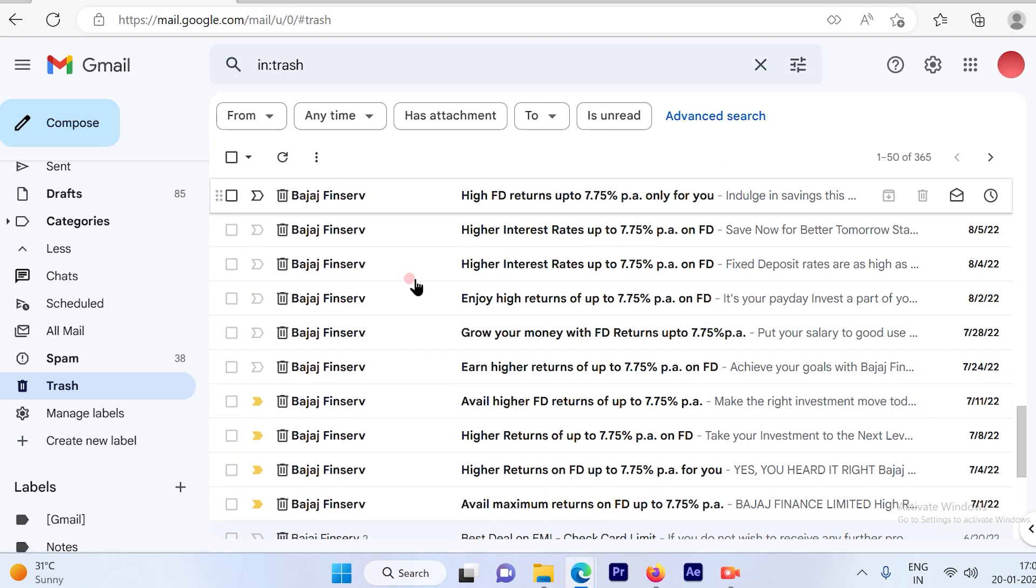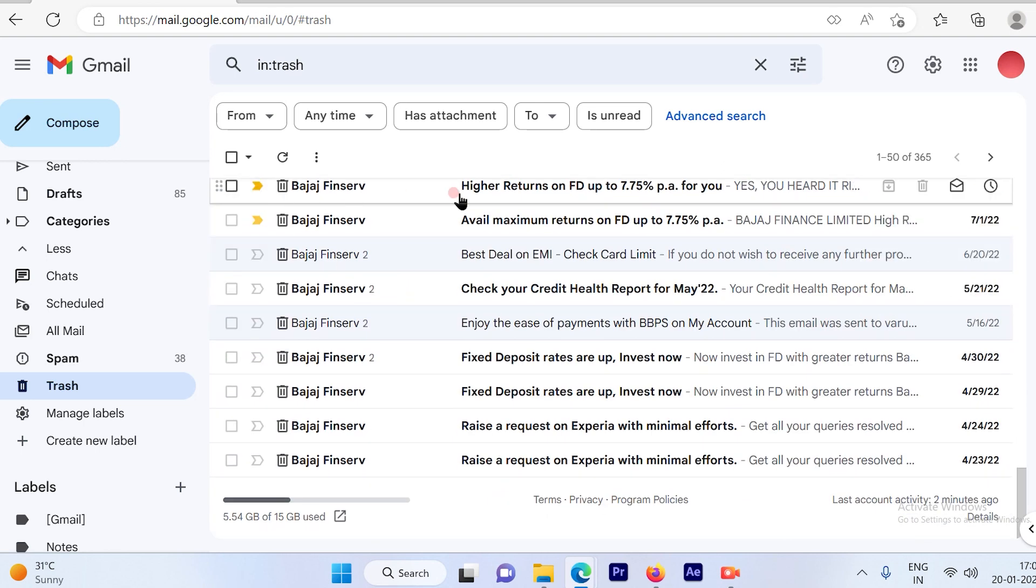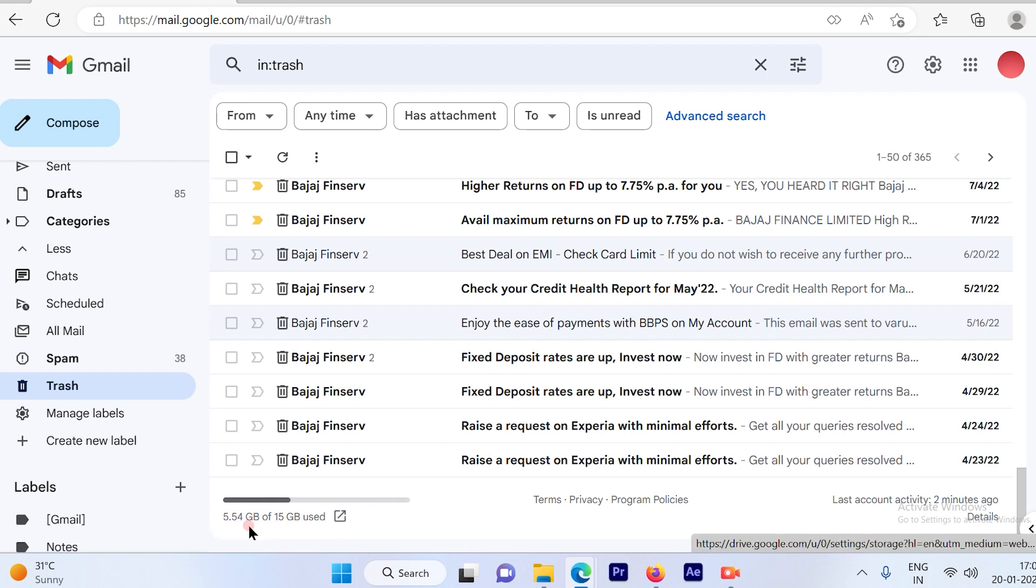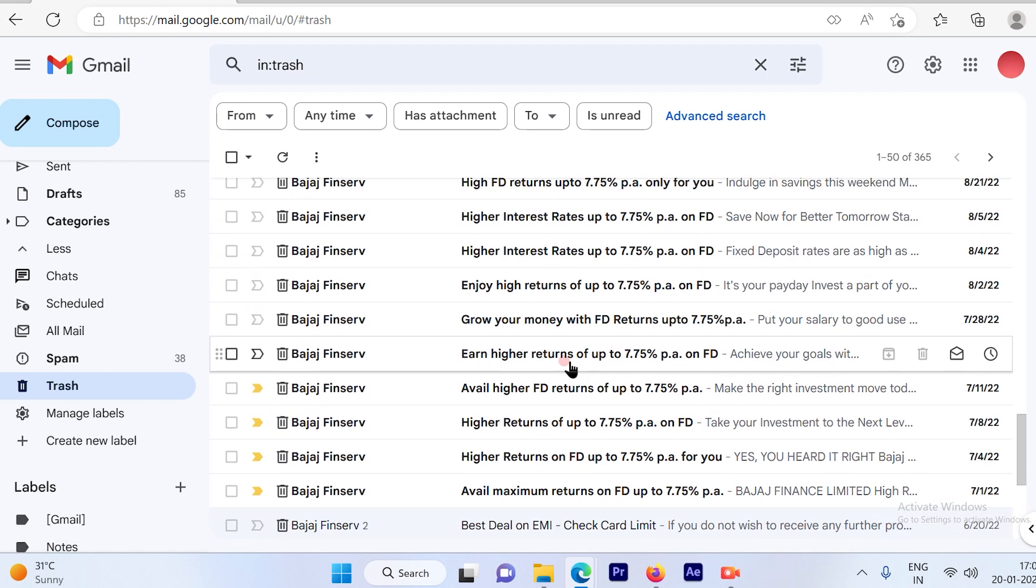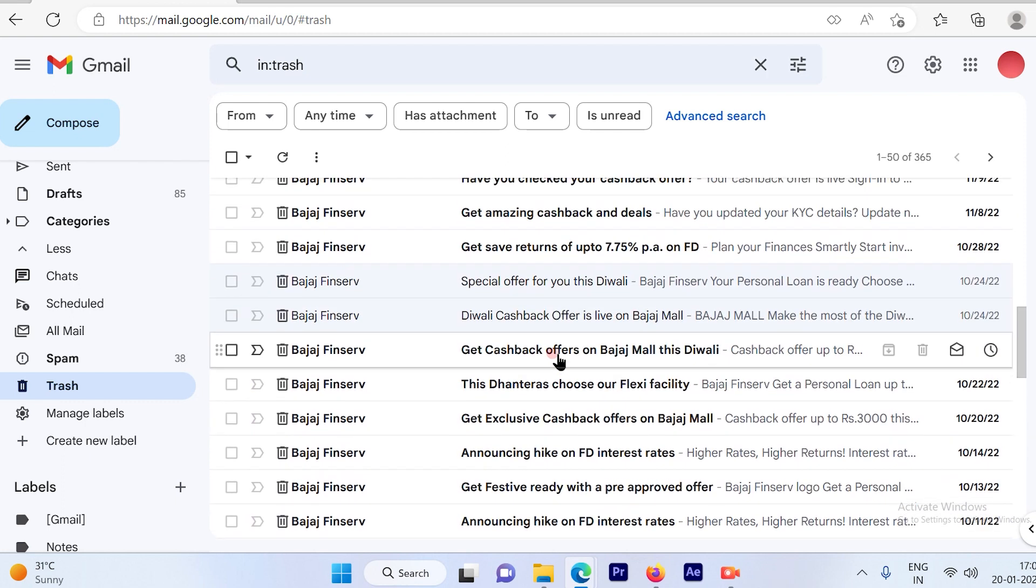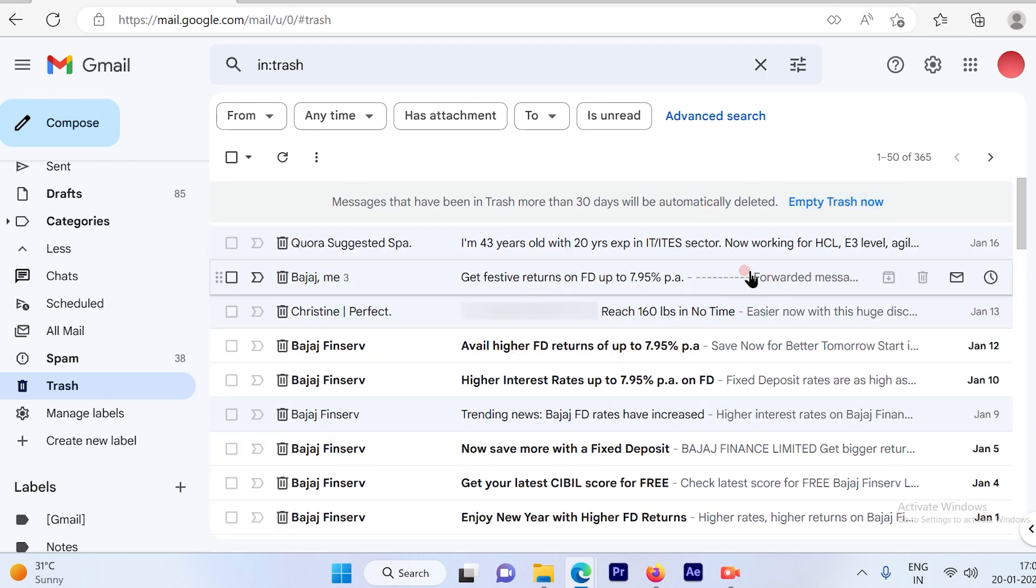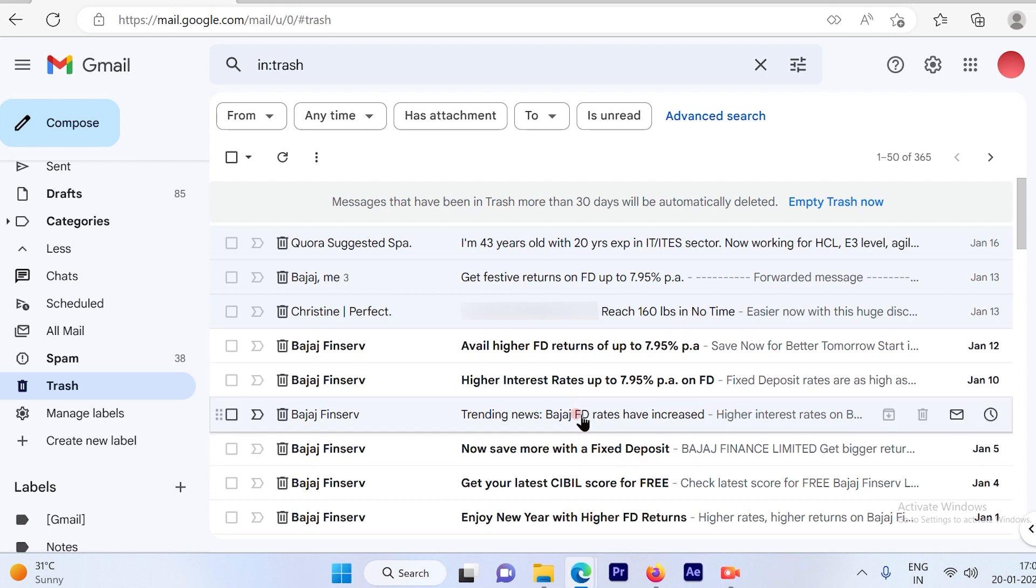Now these trash emails that are available in my inbox are utilizing 5 GB of space. So that's one of the reasons why you should always clean up your trash so that you can occupy that space for some other use in your Gmail account.